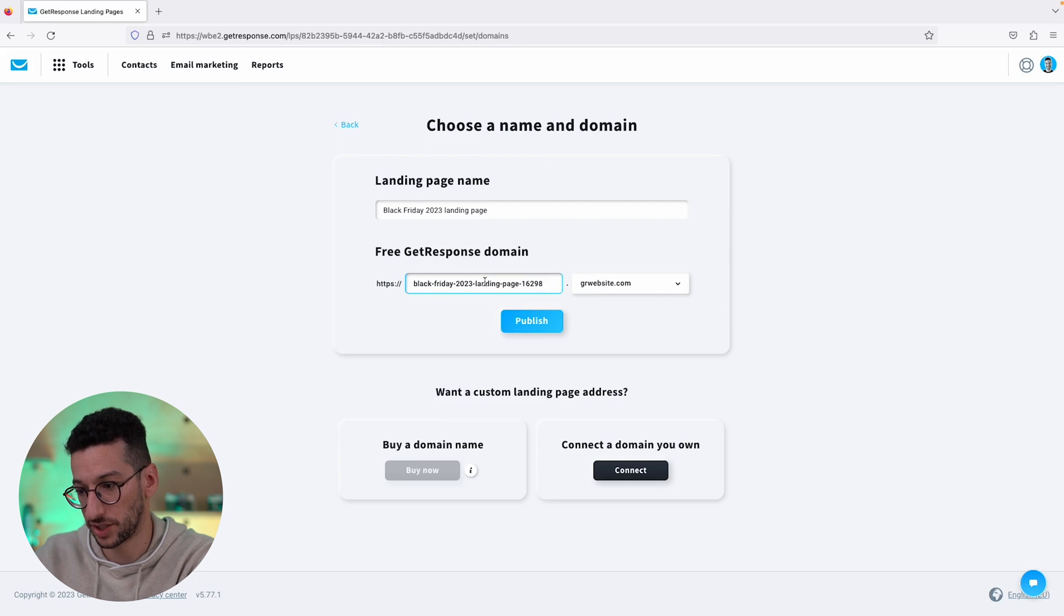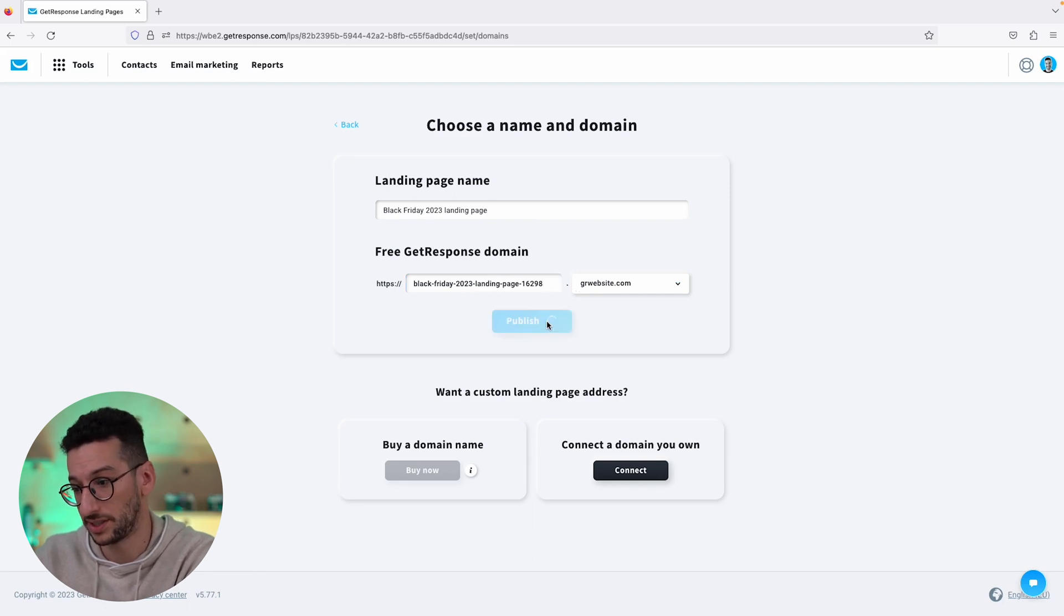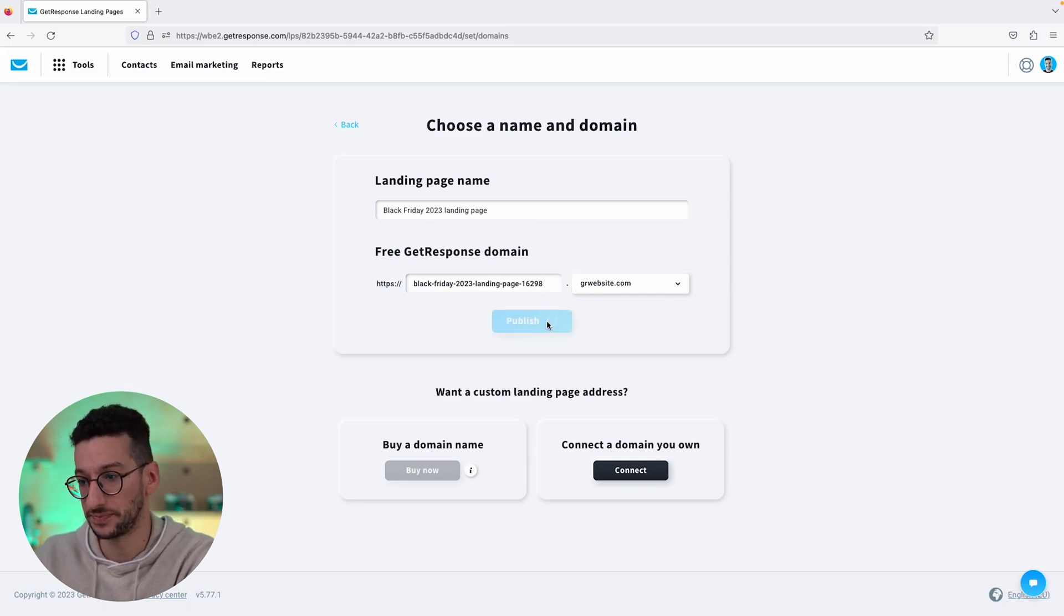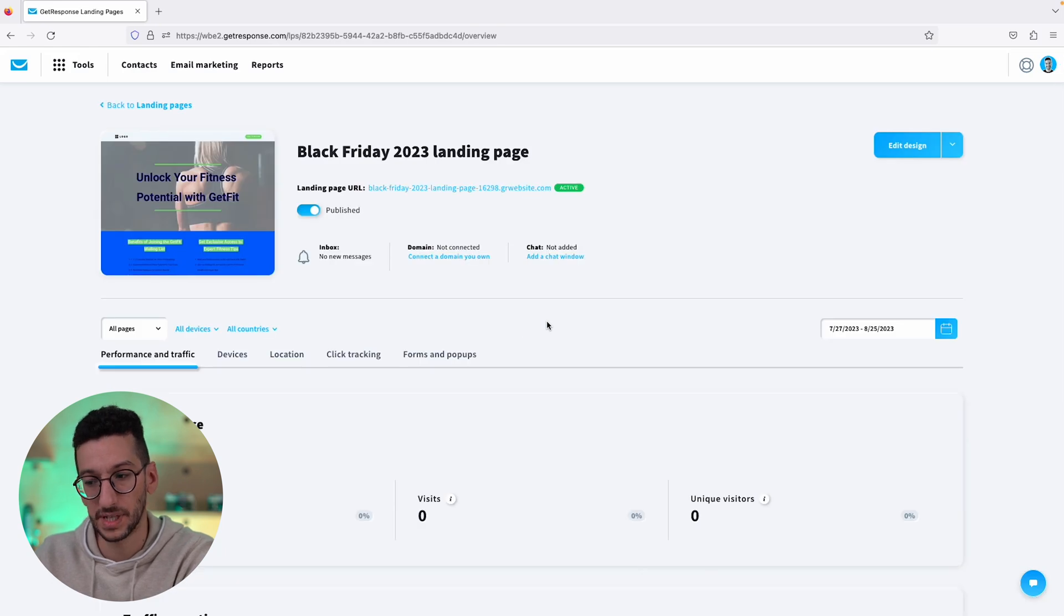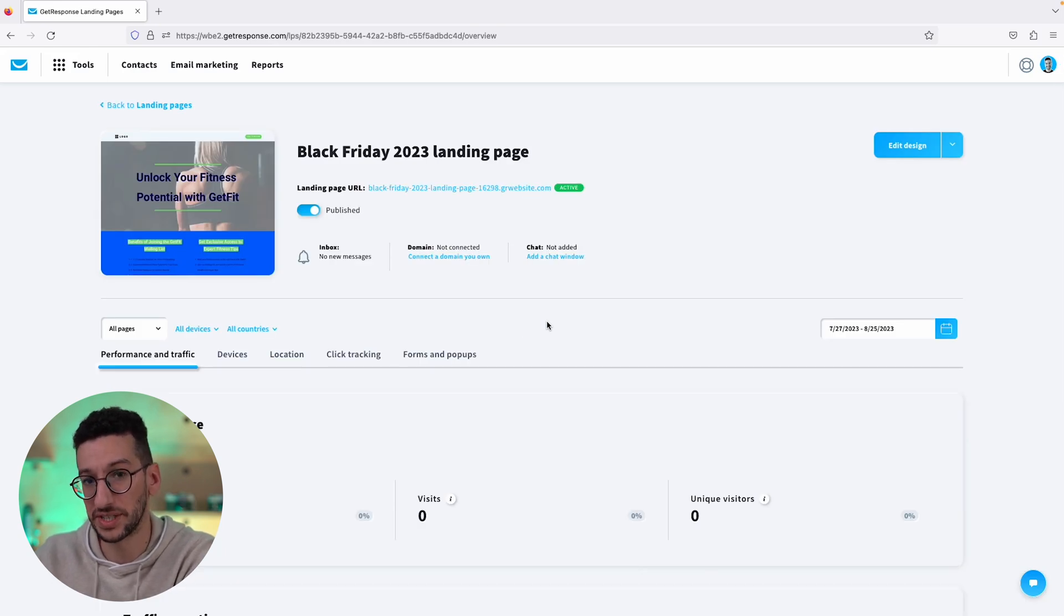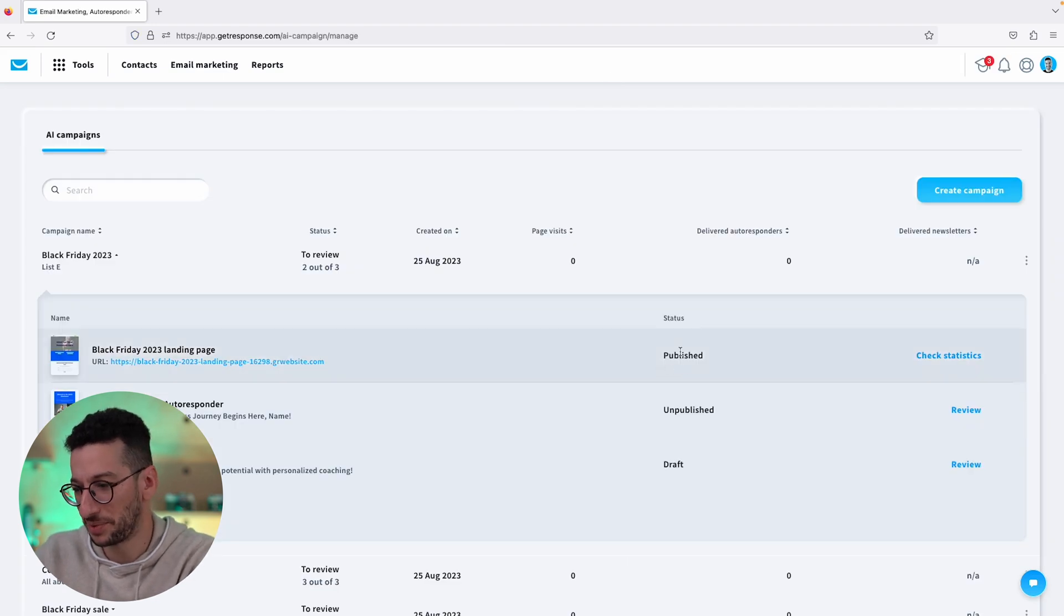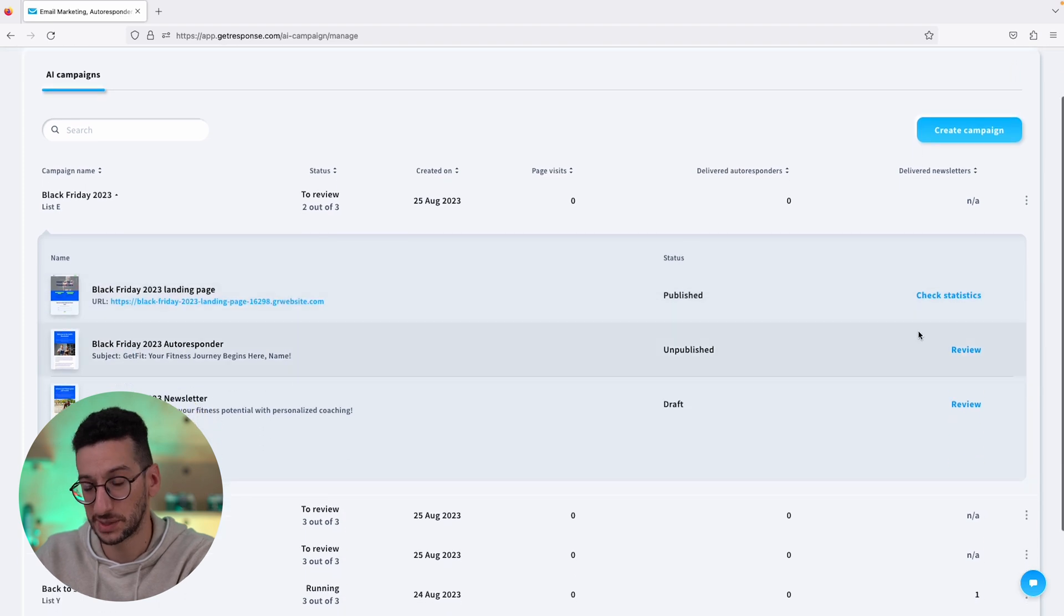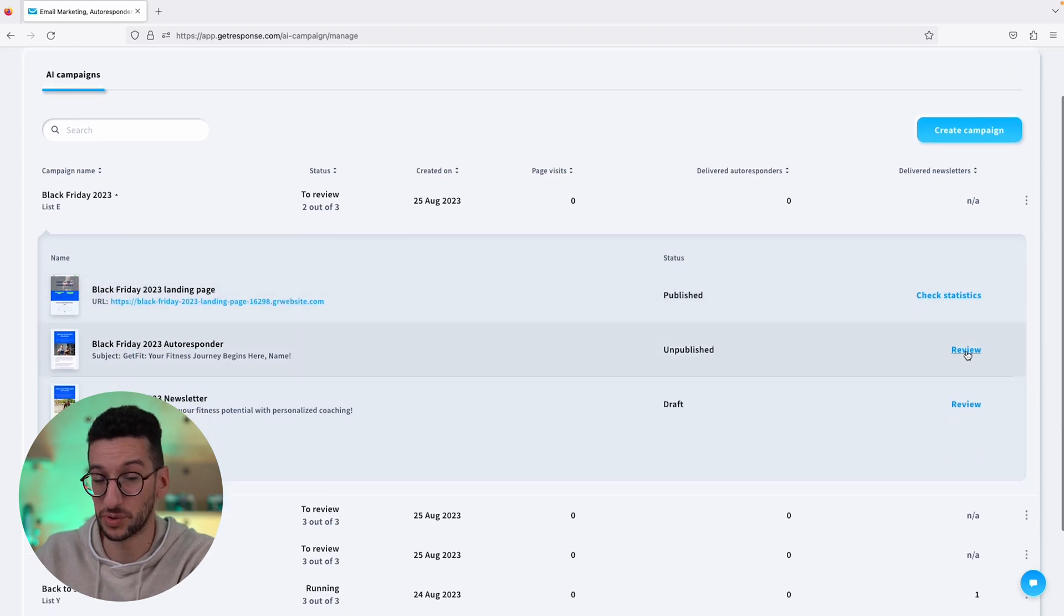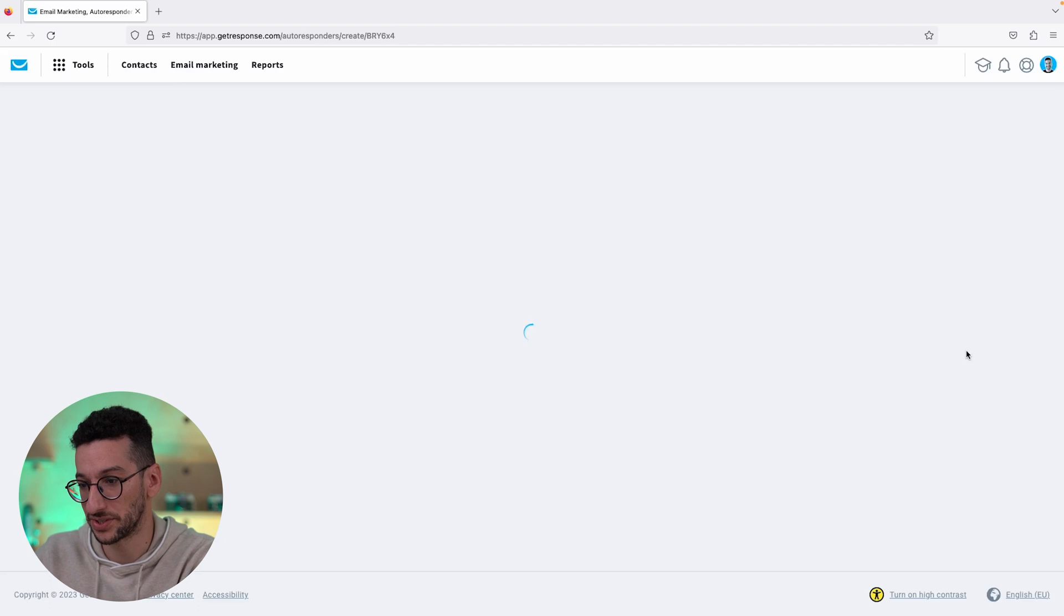And now we will go back to the AI campaigns. Alright, so you can see now we have landing page published and you can check the stats over here. And now let's publish the autoresponder so that when people subscribe they will receive this welcome message.